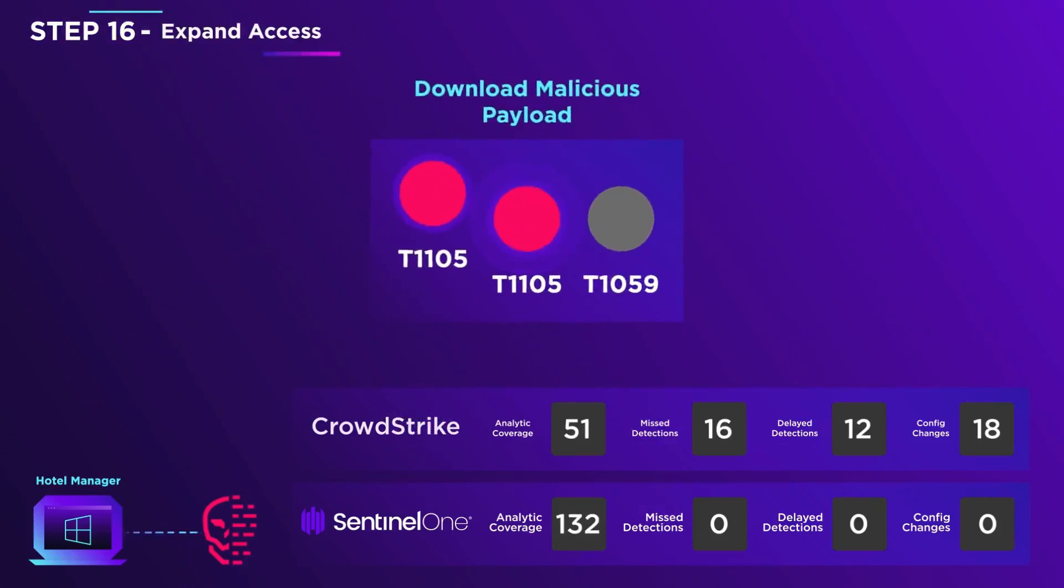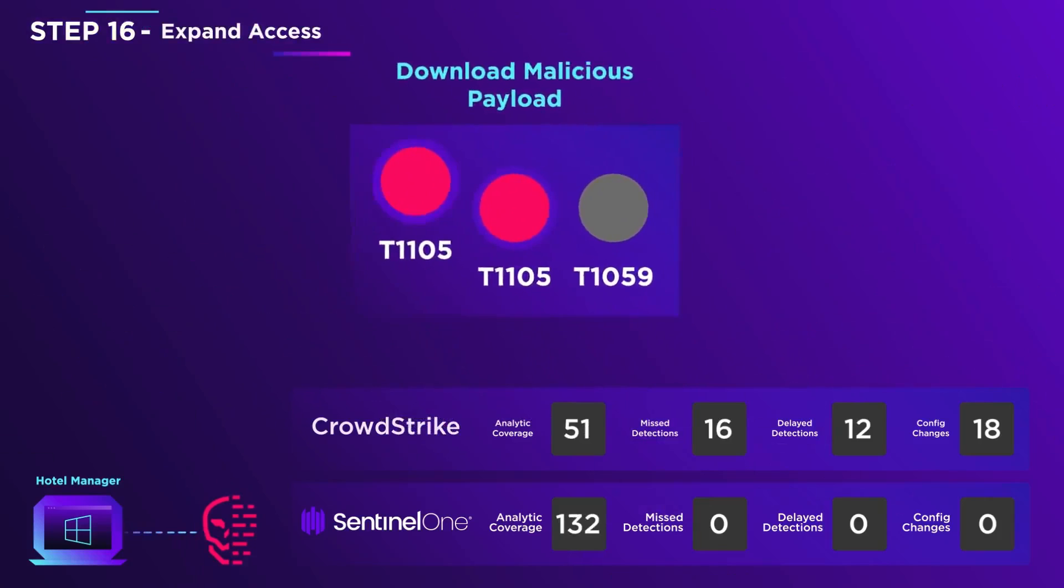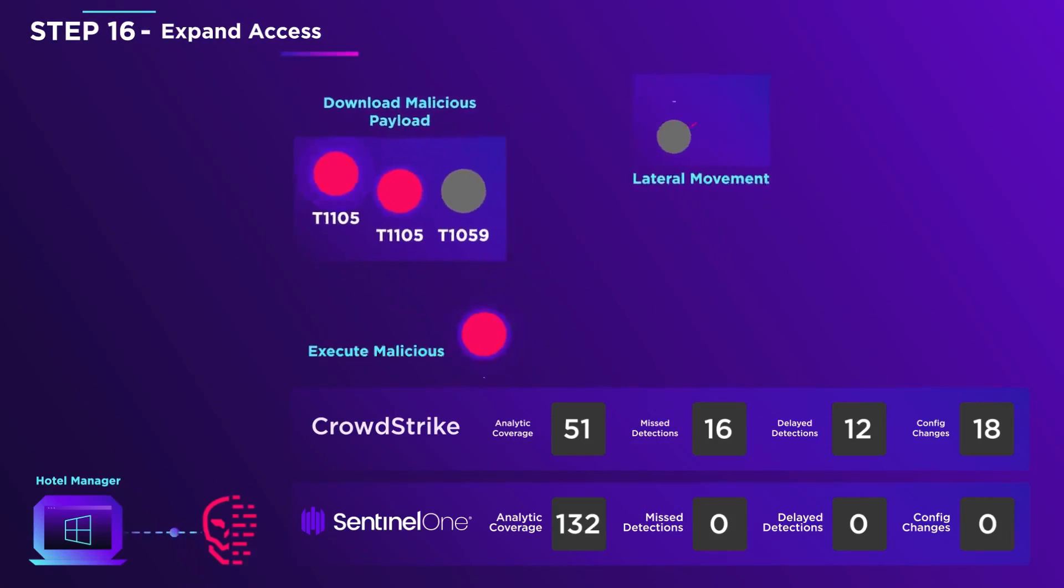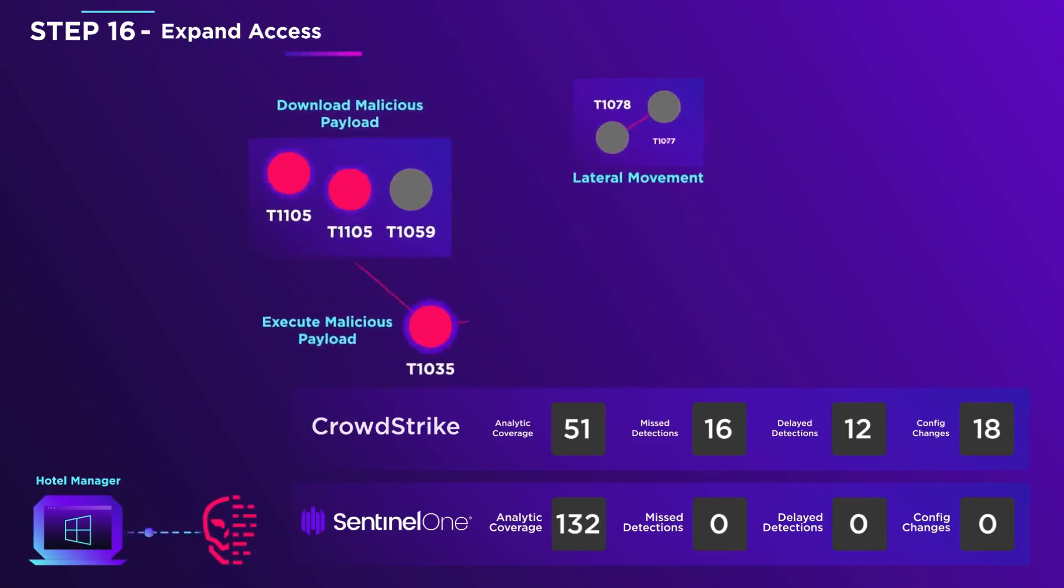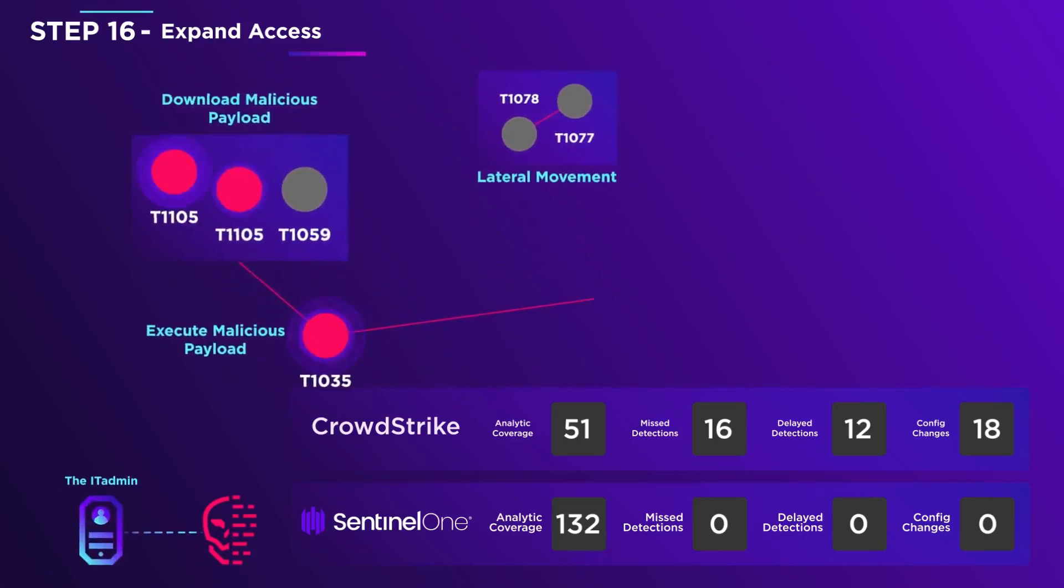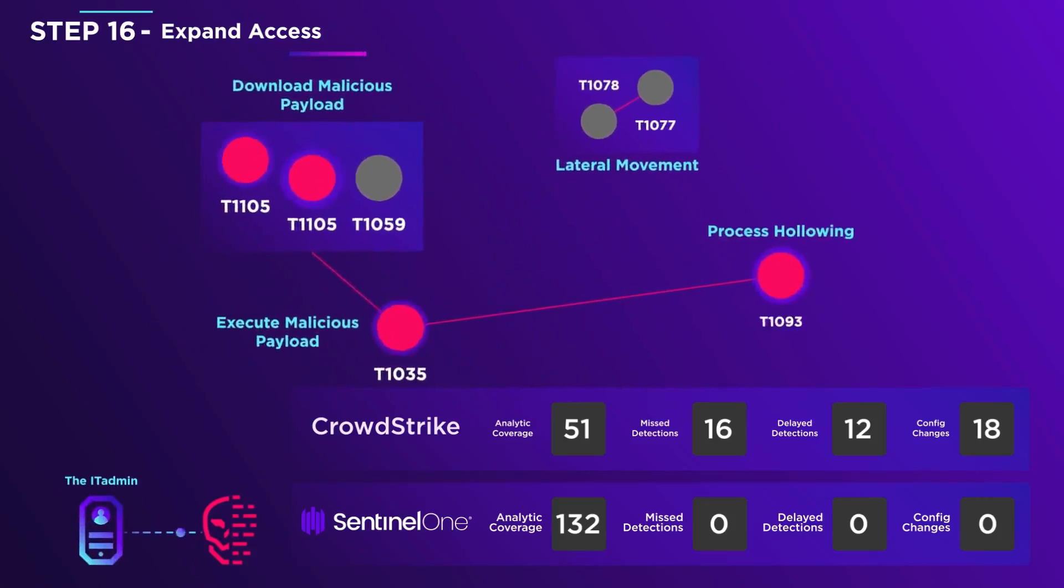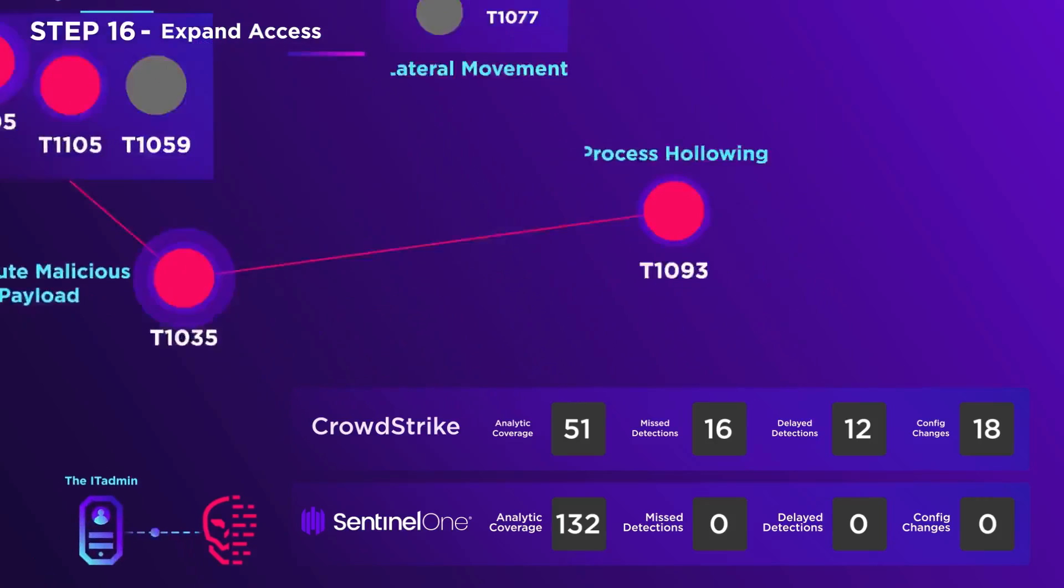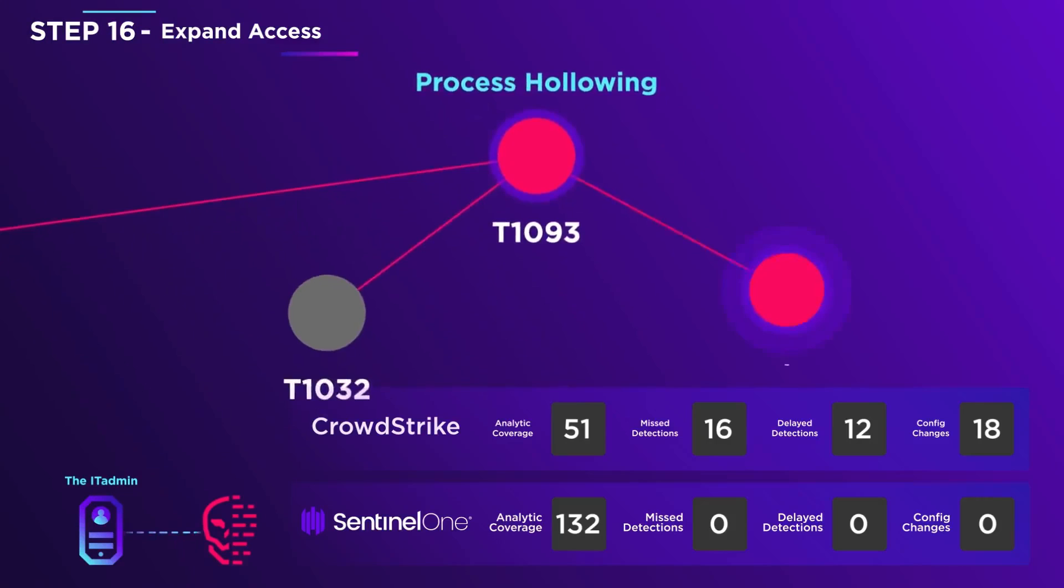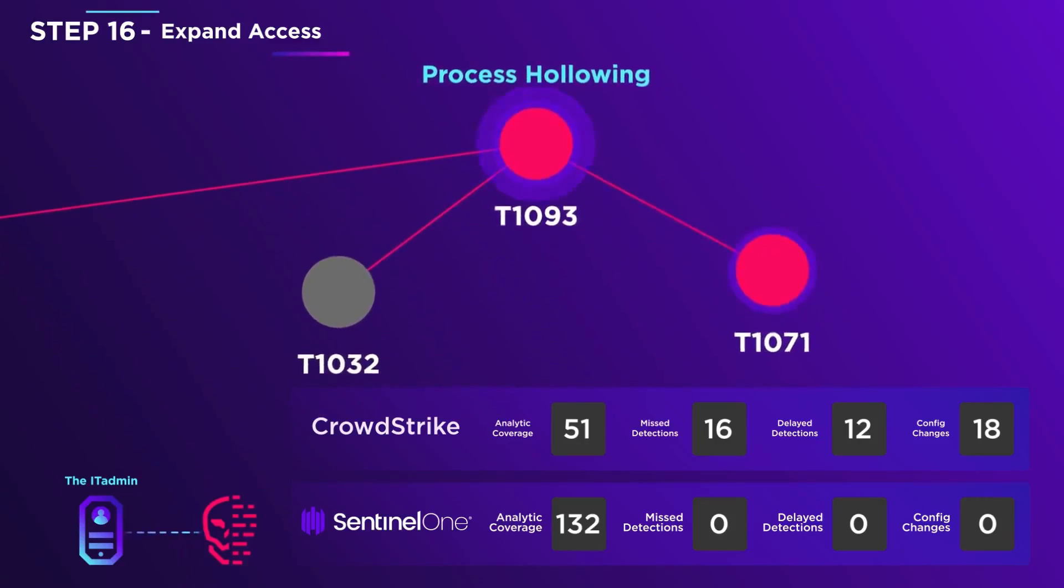More malware is downloaded from the C2 server. He then pivots attention to the IT admin computer, makes an SMB connection to it, and executes a technique called process hollowing in order to harness portions of the remote host's memory for his purposes.